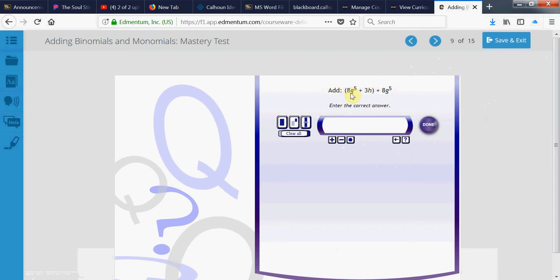So, this 8g to the 5th and this 8g to the 5th are like terms. So, we add the coefficients. 8 plus 8 is 16 times the common variable expression times g to the 5th. And then we have a plus 3h by itself. It has no other like terms to be combined with. So, we just bring him down. Plus 3 times h.